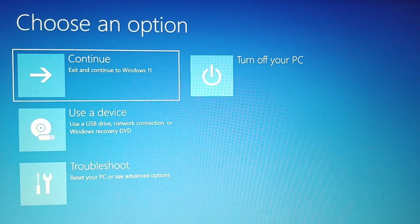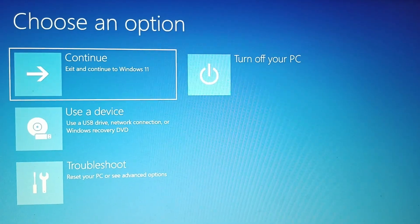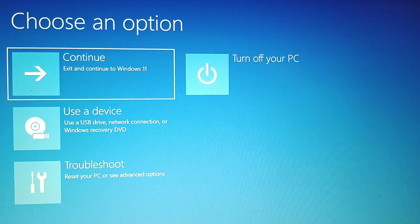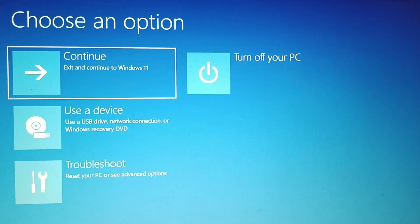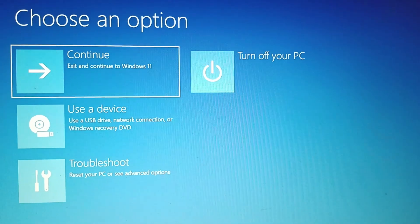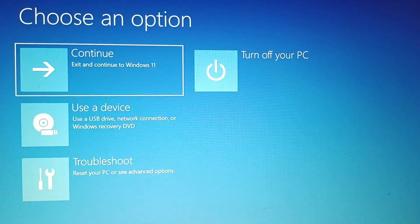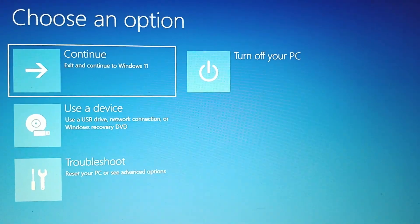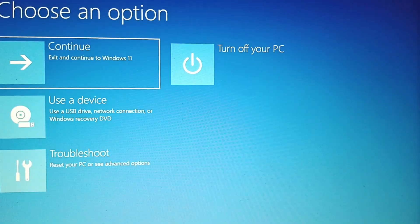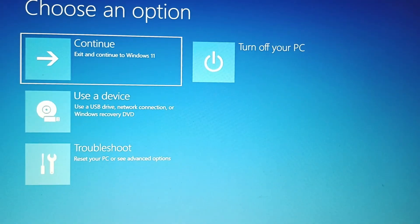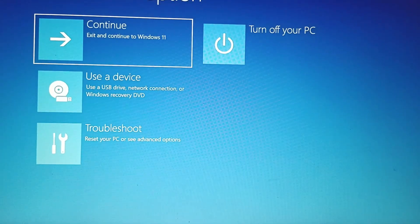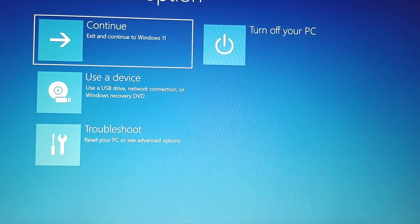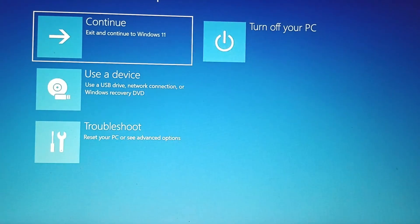And that's how you can factory reset your Lenovo IdeaPad to factory defaults without a password. Thank you for watching. If I helped you in some way, please like, share, comment, and don't forget to subscribe to this channel.